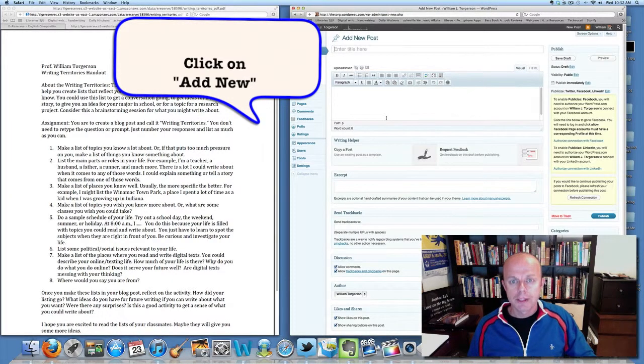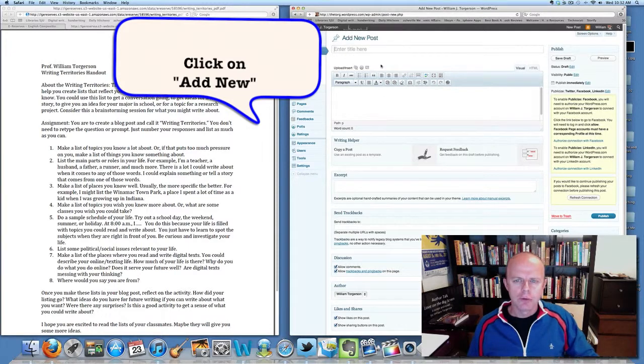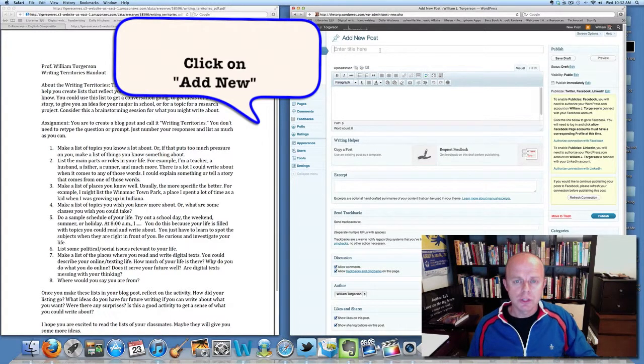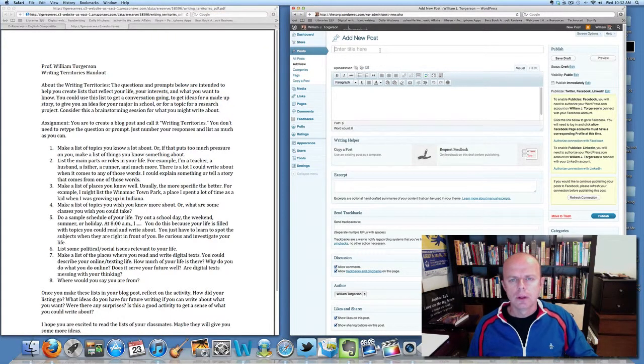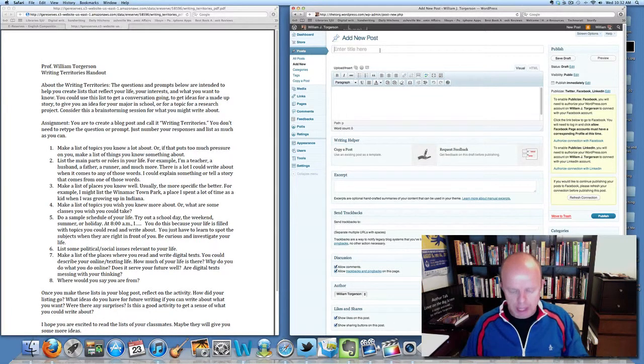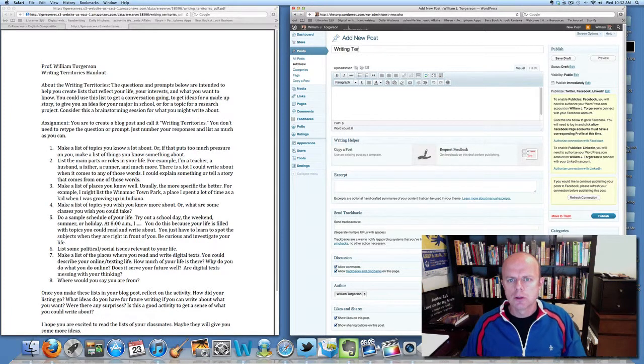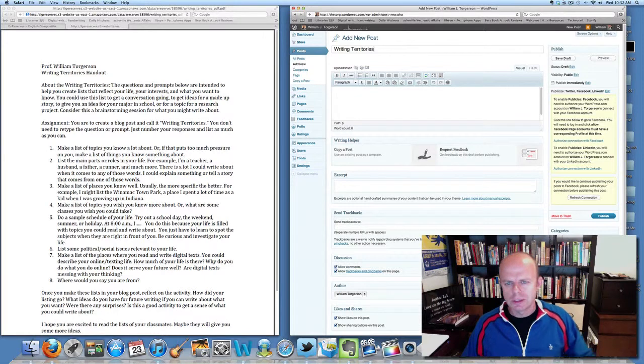So now I've got what I need for a new post, and I'm going to use the example of the first assignment in my writing course. The title is 'Writing Territories.'